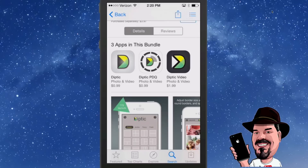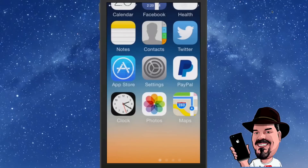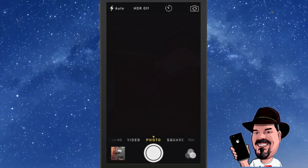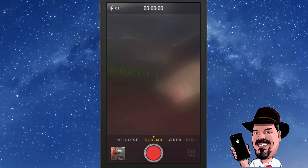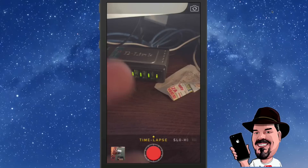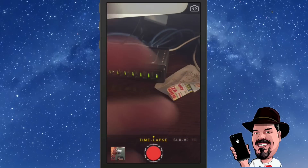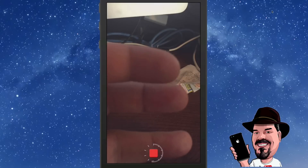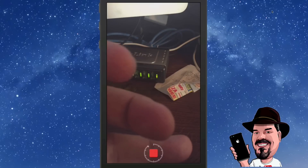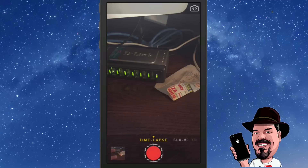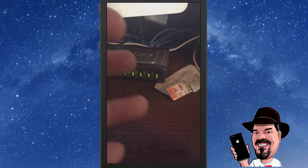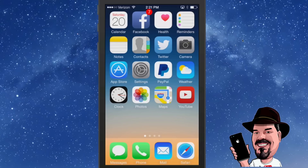If you want to do time lapse video, go into your Camera app, tap Video, then go to Time Lapse. If you record something moving very slowly and play it back, it'll only take a couple of seconds to play through. I have a video showing some awesome footage of that — definitely check it out. That's time lapse.